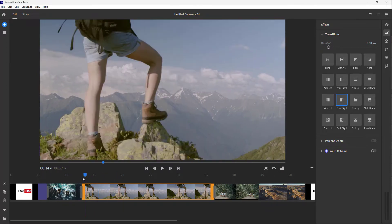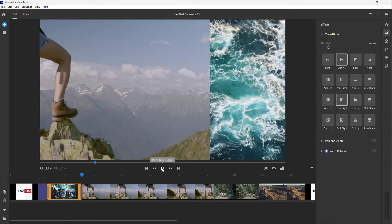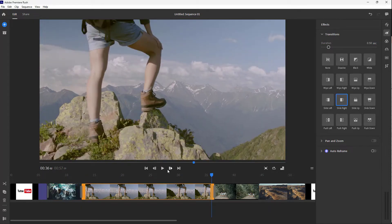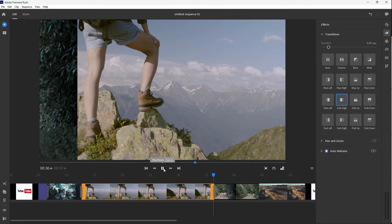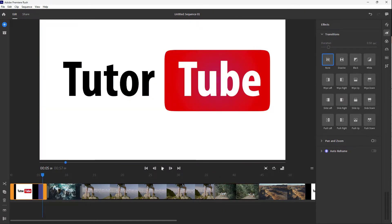Similarly, for this next clip, let's say I want Slide Right. You can see Slide Right has been applied at the beginning and also at the end of the clip.